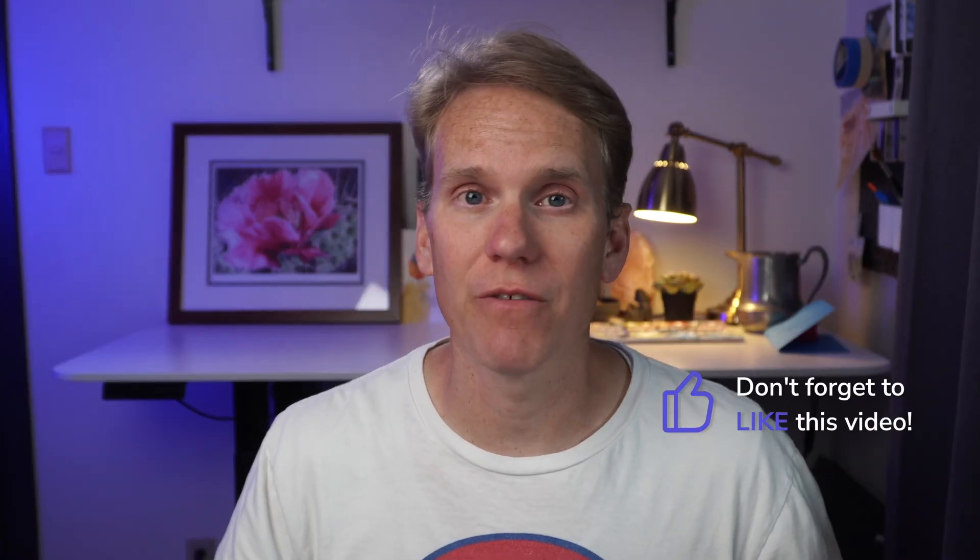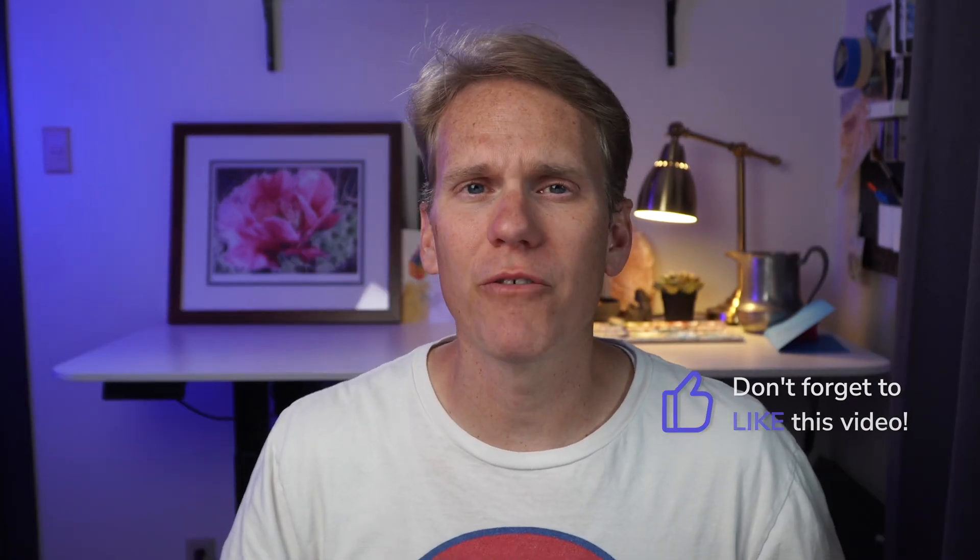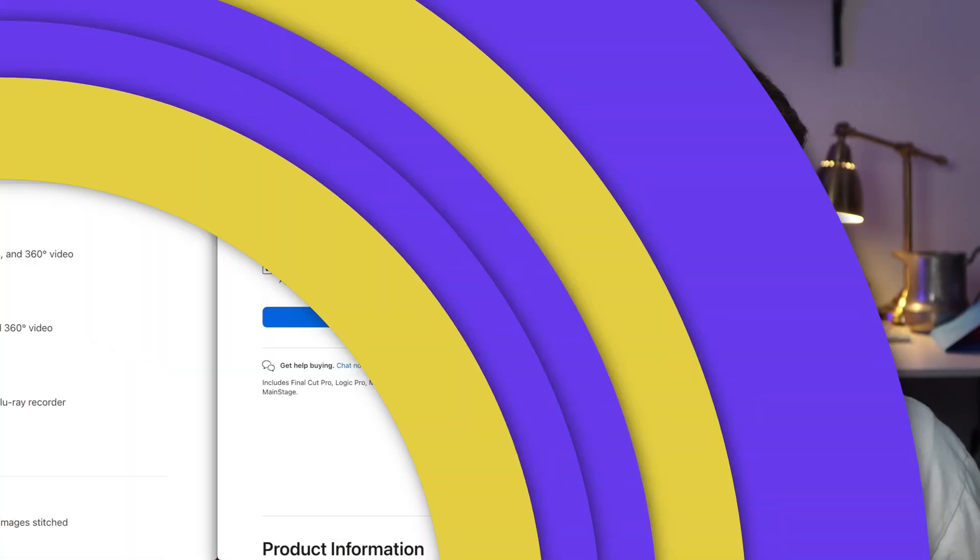Coming up in just a second, I'm going to show you how to test out Final Cut Pro. But first, I want to show you an option to buy it for even cheaper than the normal price.